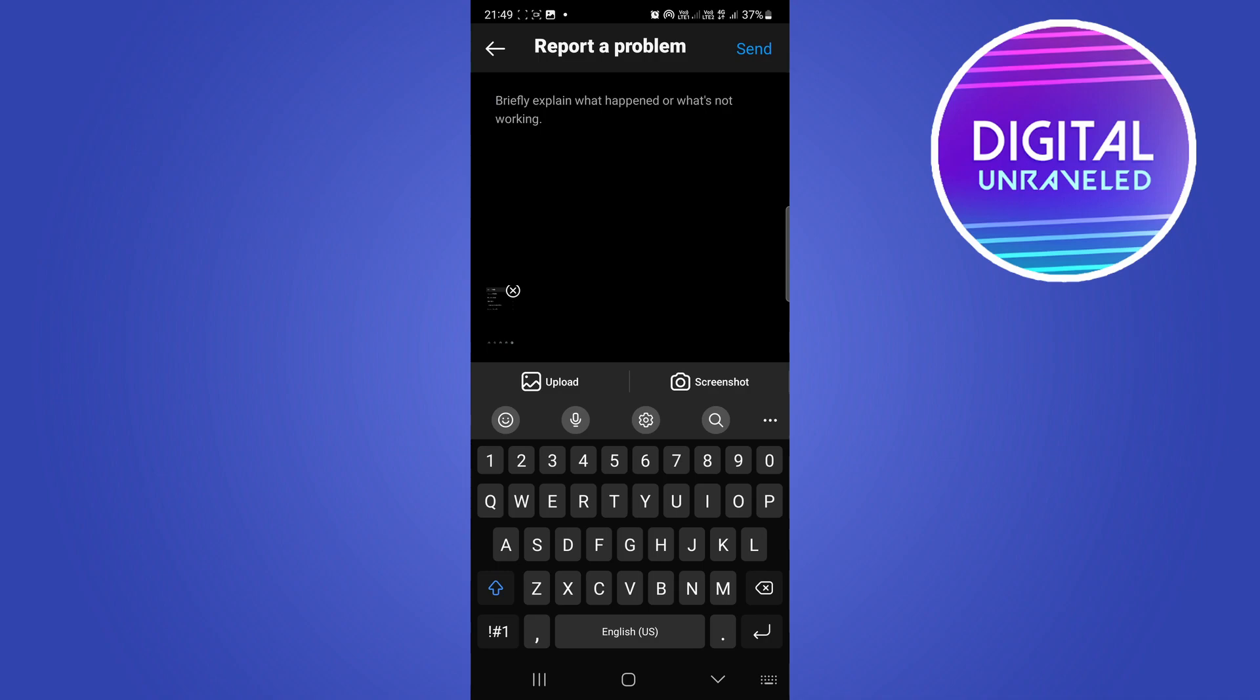You can take a screenshot of the problem and include that screenshot, but you want to send Instagram a message telling them that you are the real account owner.